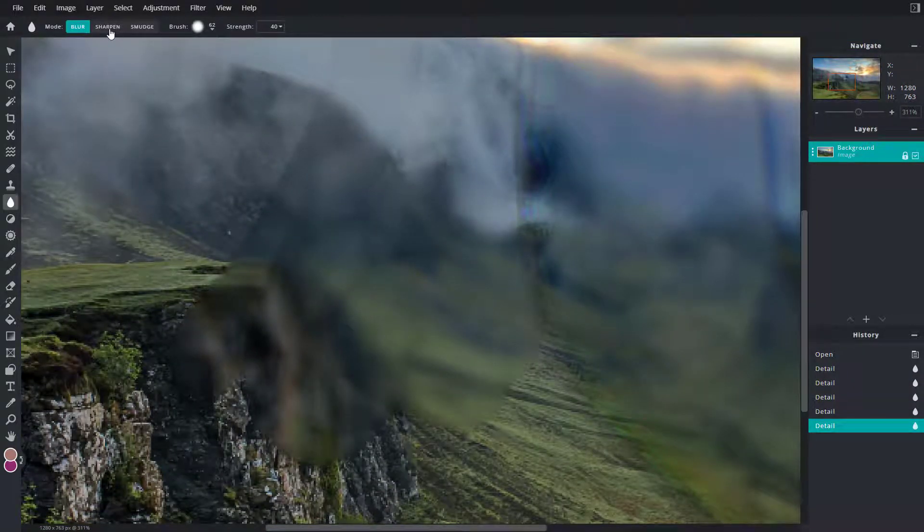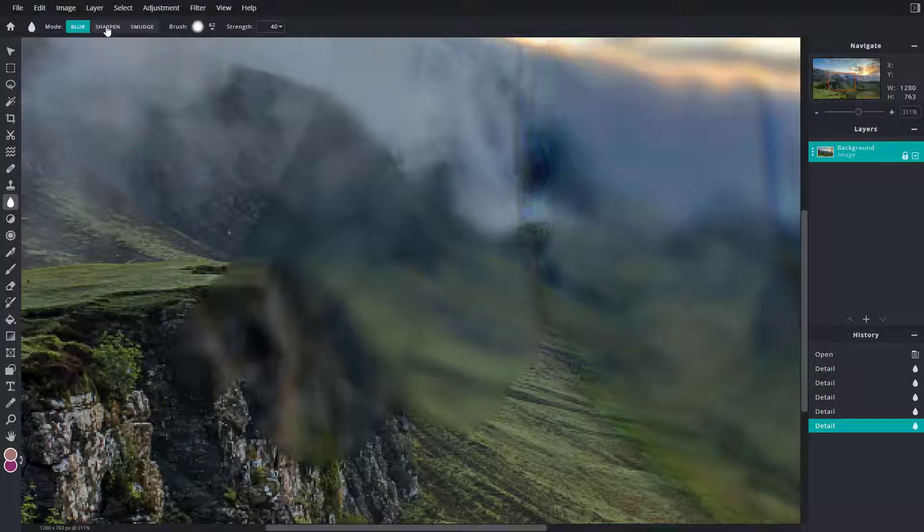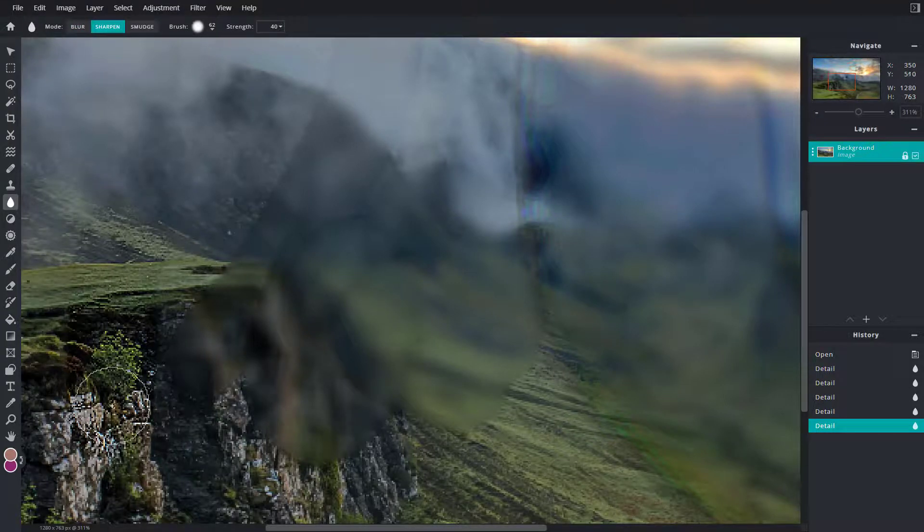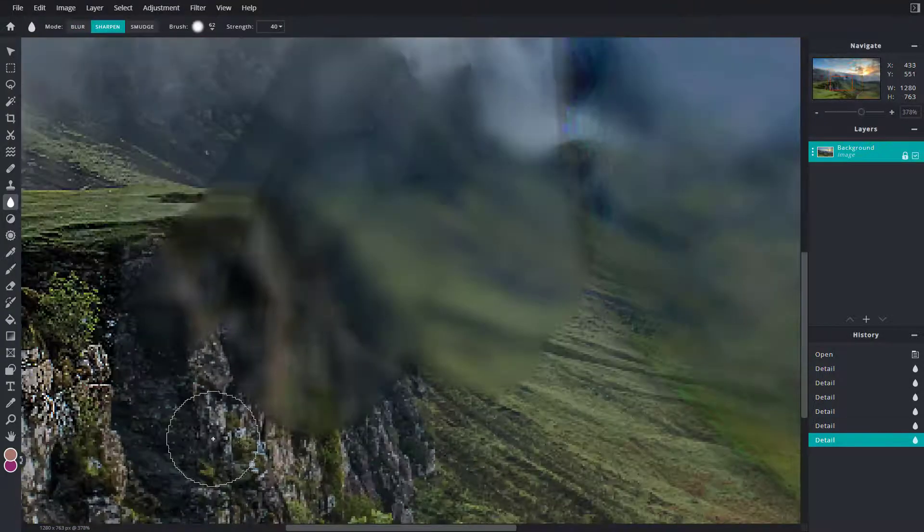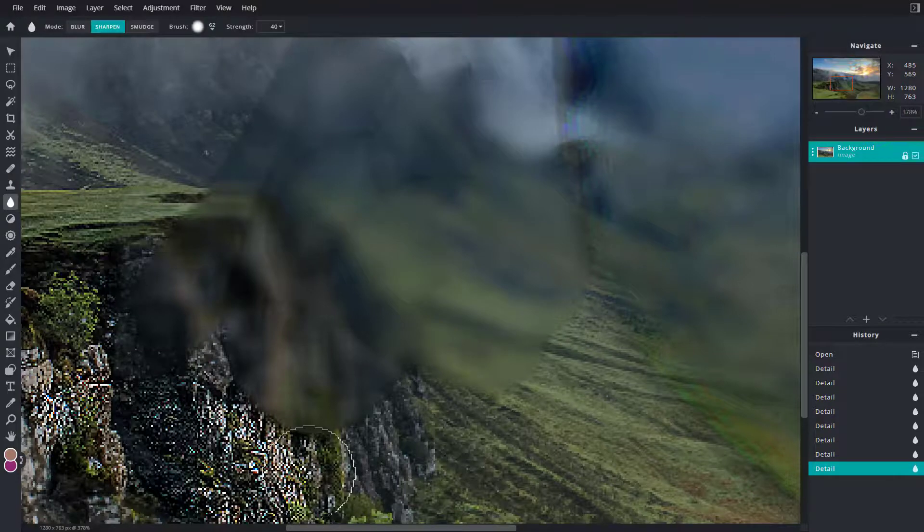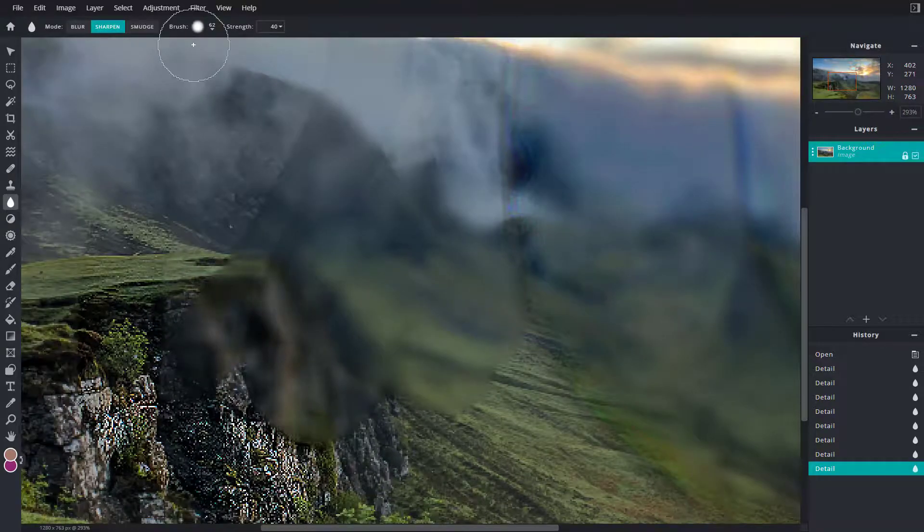Another option is you can go to sharpen. If I go around here, it sharpens out the pixels as you can see as I paint over it.